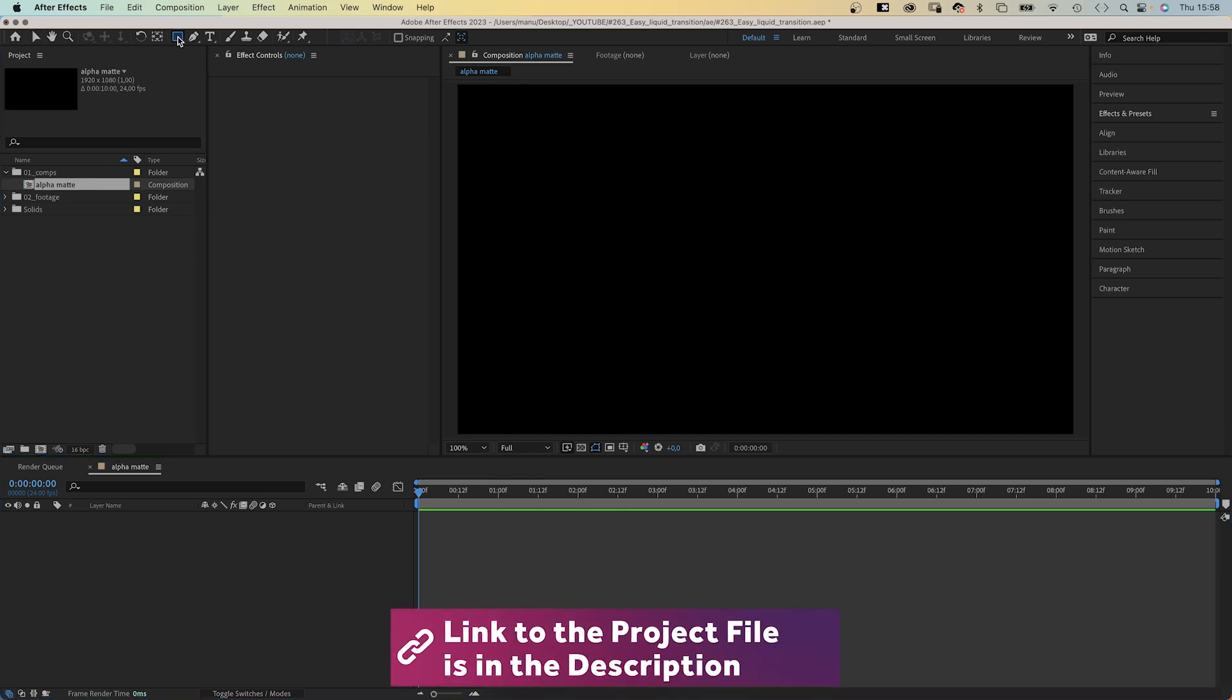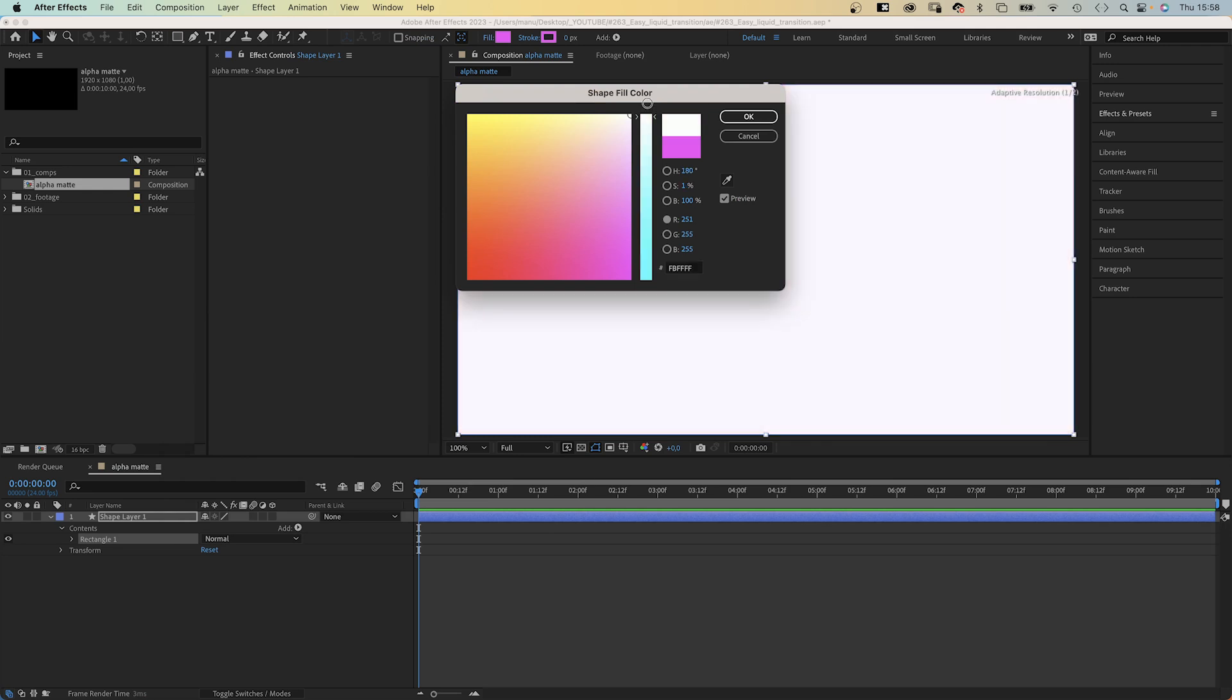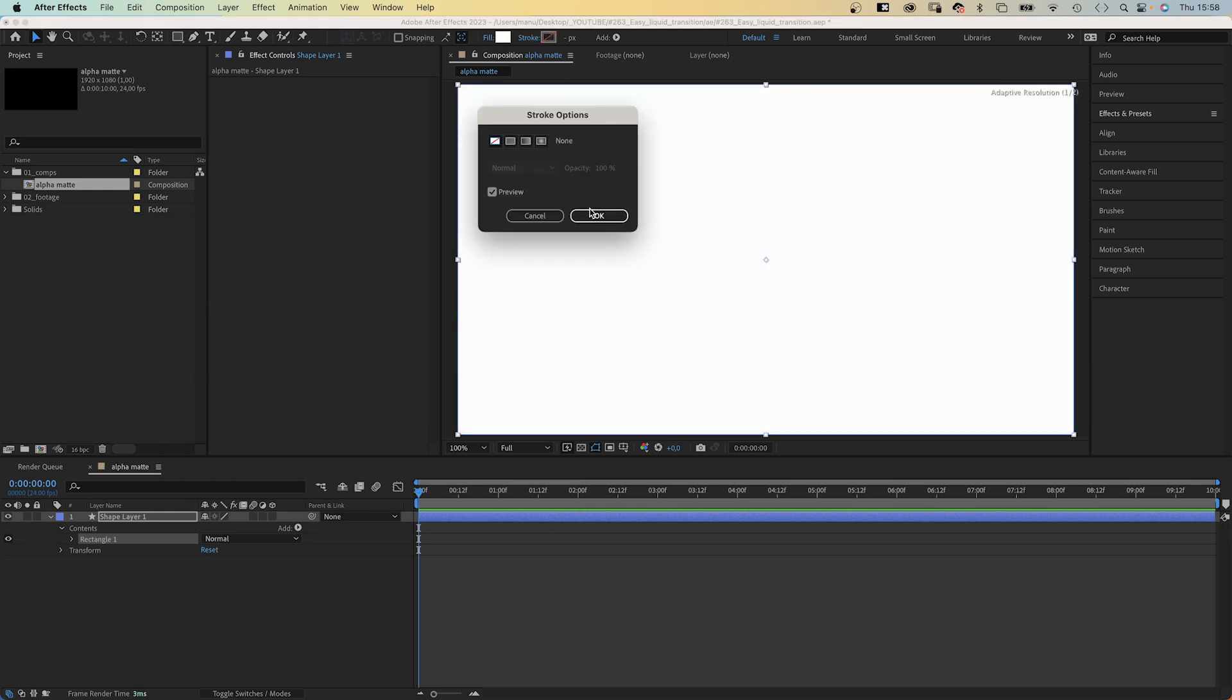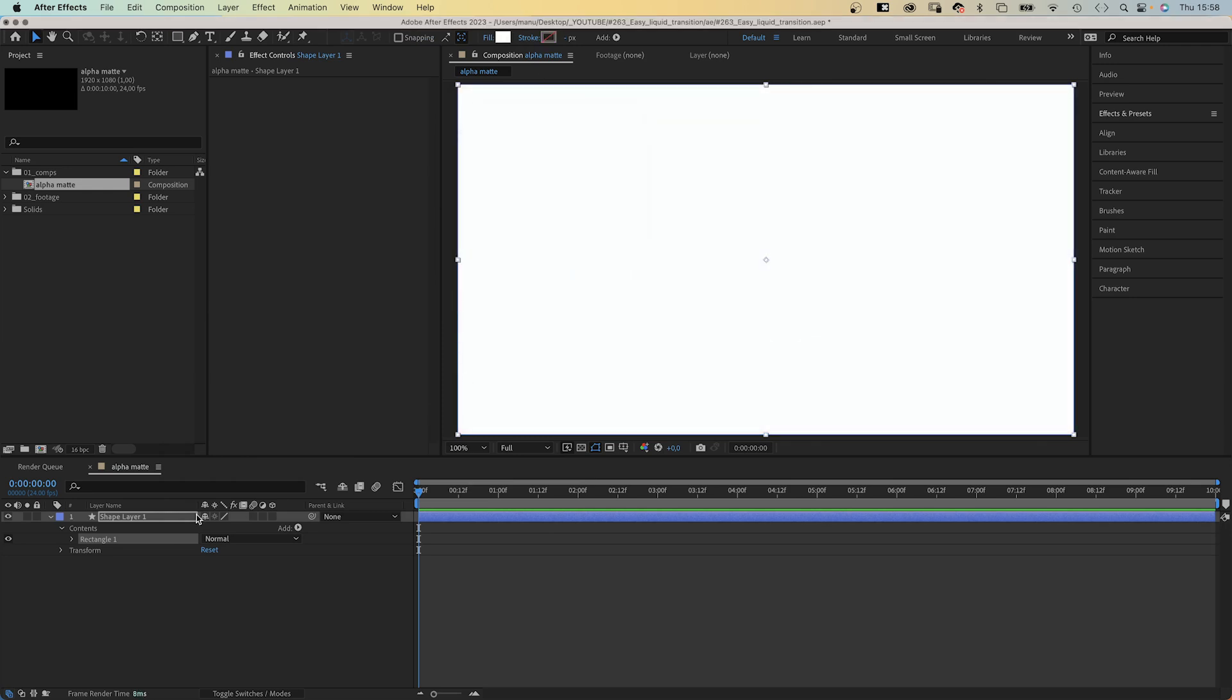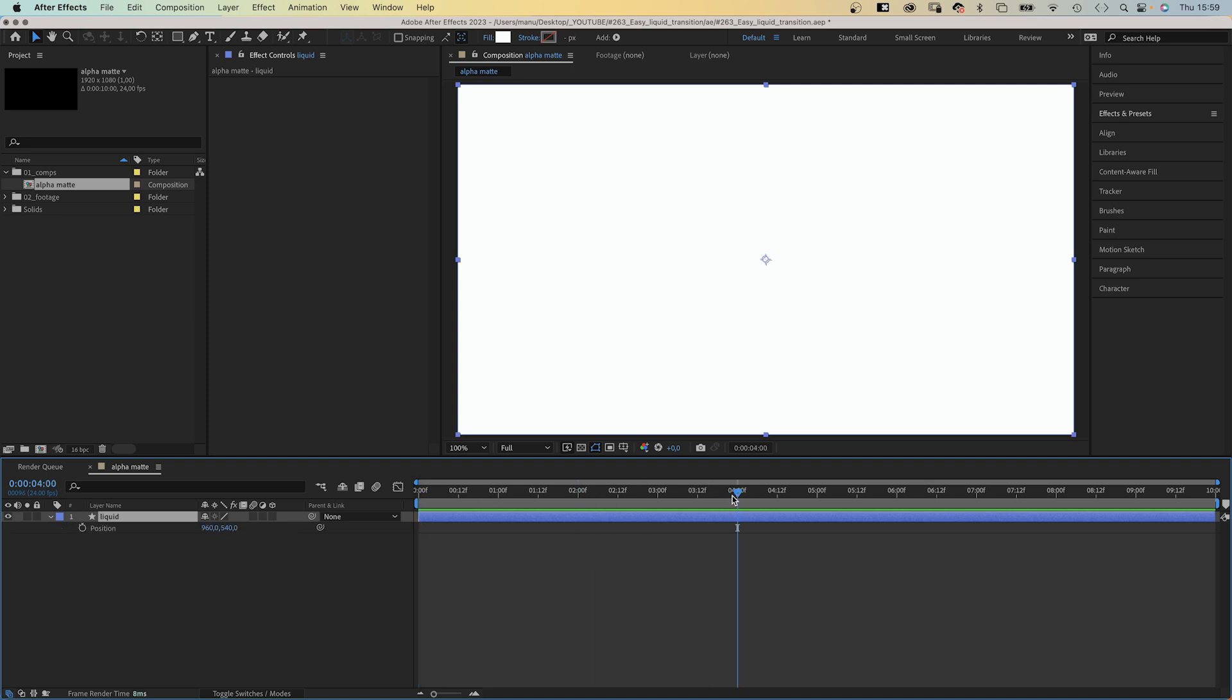Next we double click on the rectangle tool to create a shape layer. Let's use a fill. Color white, no stroke. Let's name the layer liquid. And let's animate the shape, first of all. We open the position property, press P, then set a position keyframe at 4 seconds.